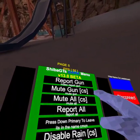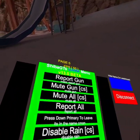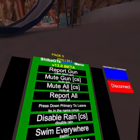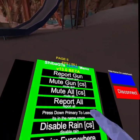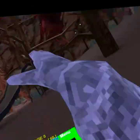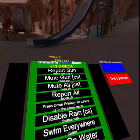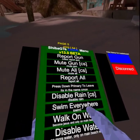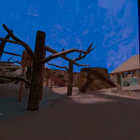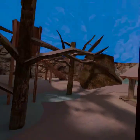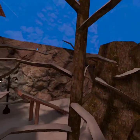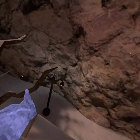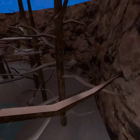Got report gun to report people, mute gun to mute the person, mute and report all. Disable rain — like if it's force raining it disables it. We got swim everywhere — like this, I can swim everywhere.